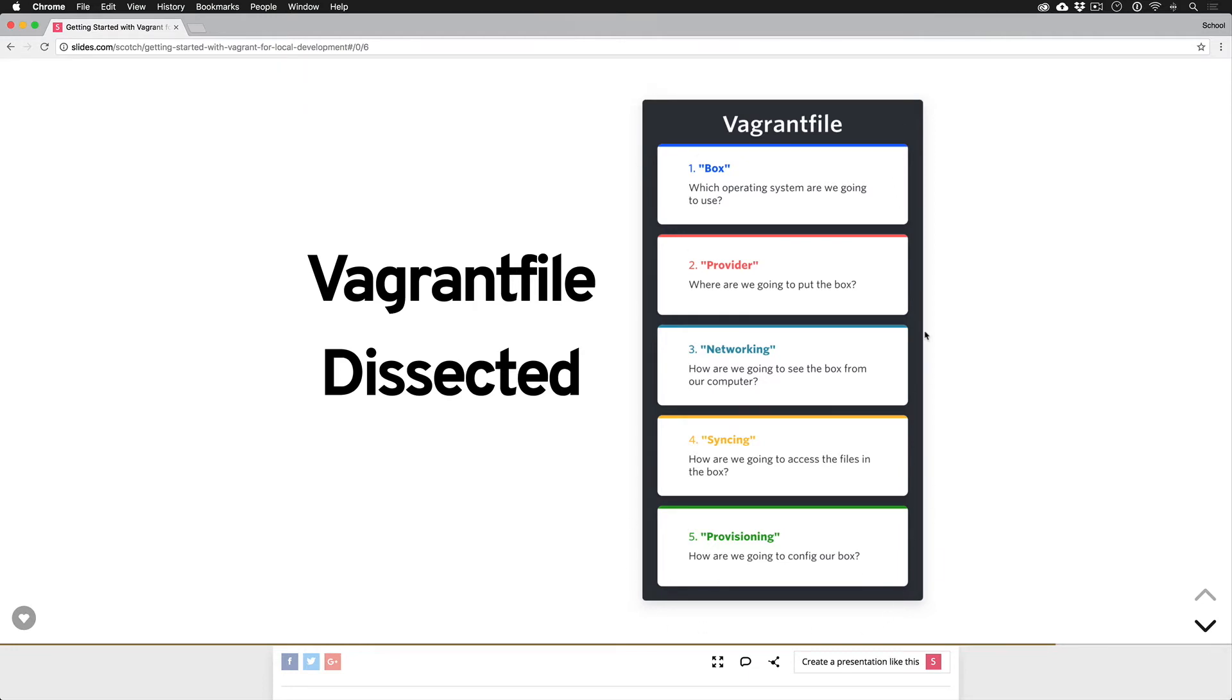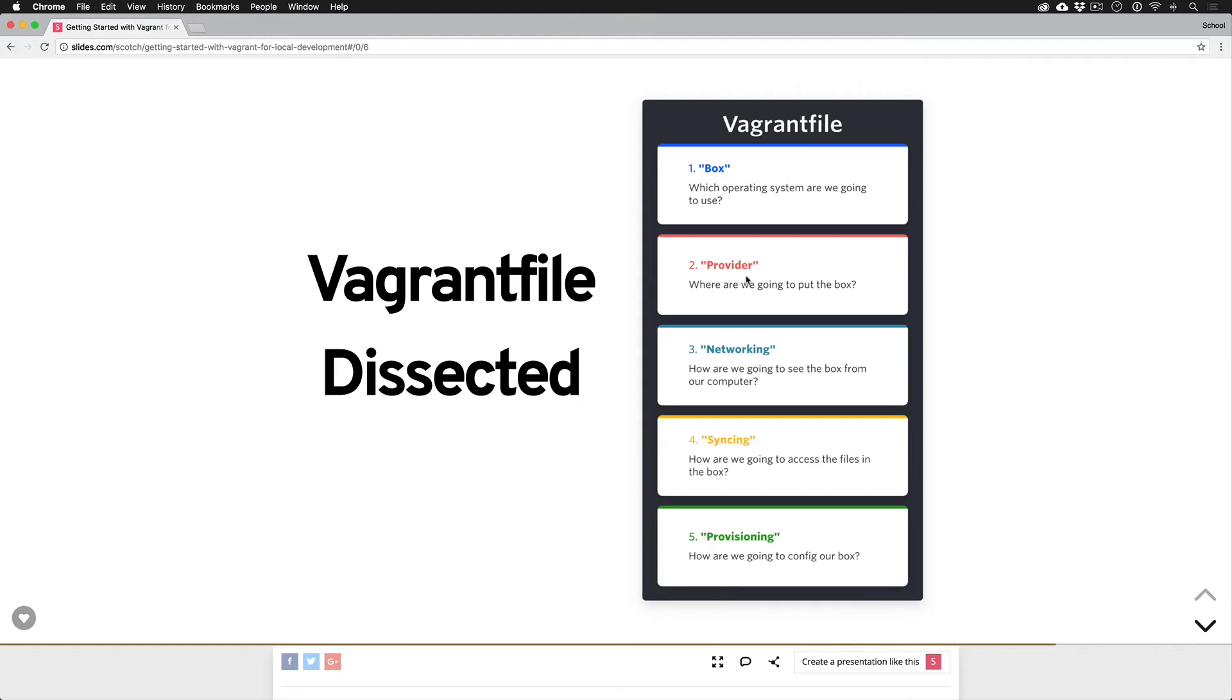Inside of it you've selected a box, which is like a base operating system. It also selects a provider for us, that's going to be VirtualBox. So our Vagrant file is going to say, hey, grab the Ubuntu box and put it inside of VirtualBox. Now that's useless on its own.